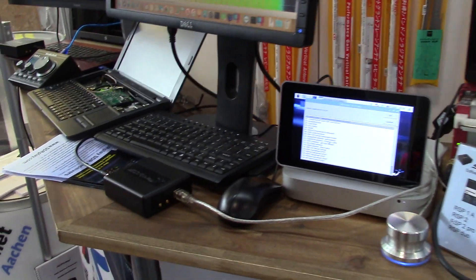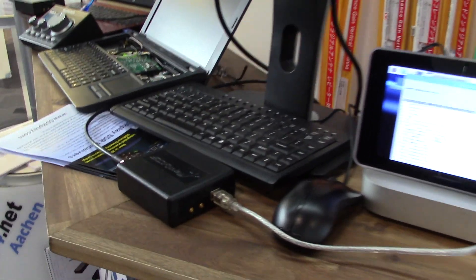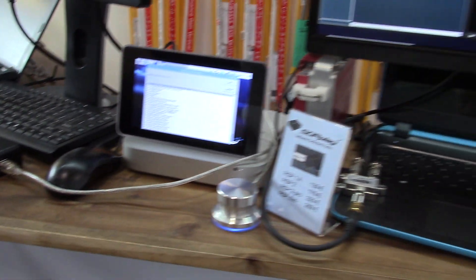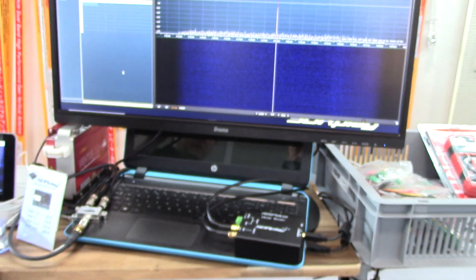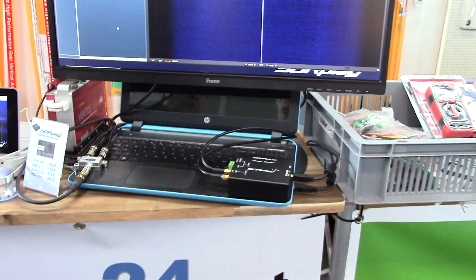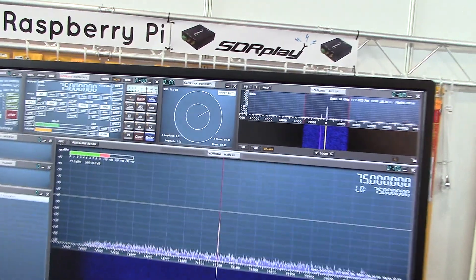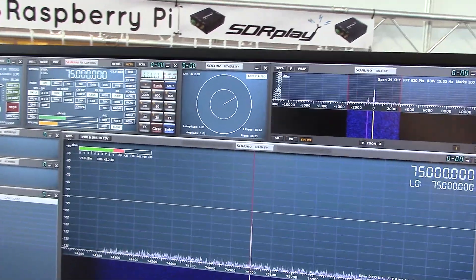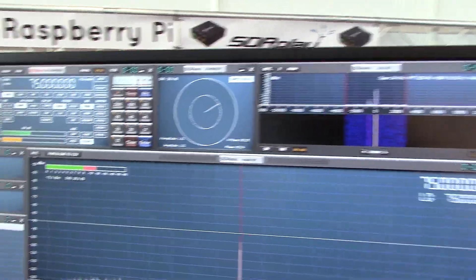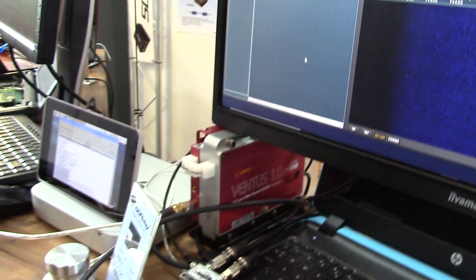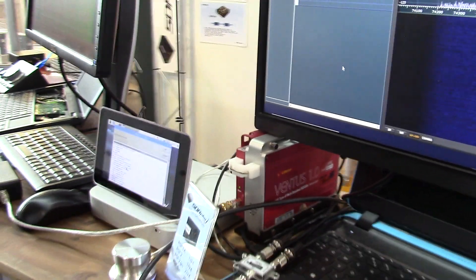And then on the final stand we've got, we're demoing the new diversity mode in SDR Uno with the RSP Duo. And that's been very popular. The RSP Duo has been very popular this weekend.